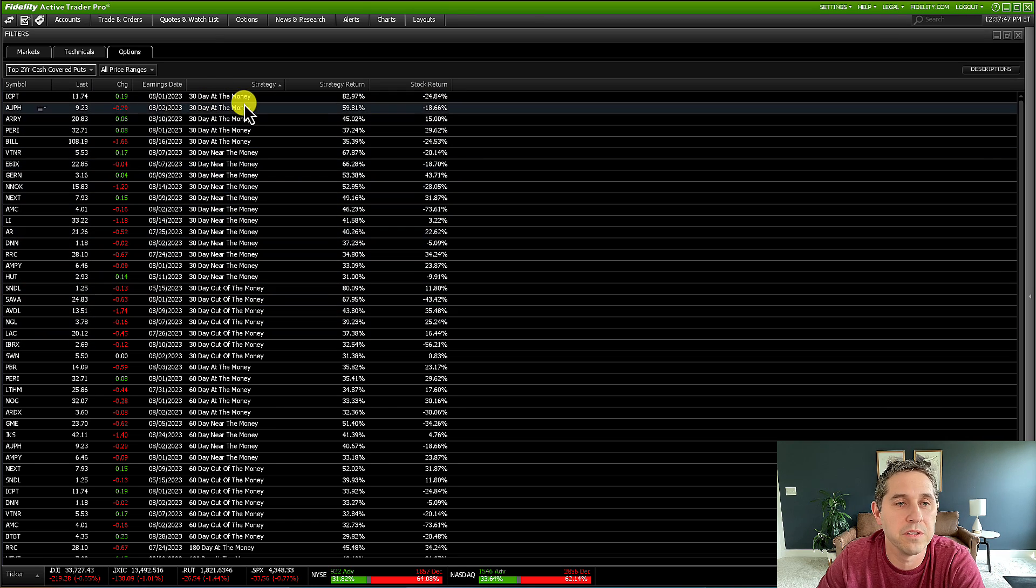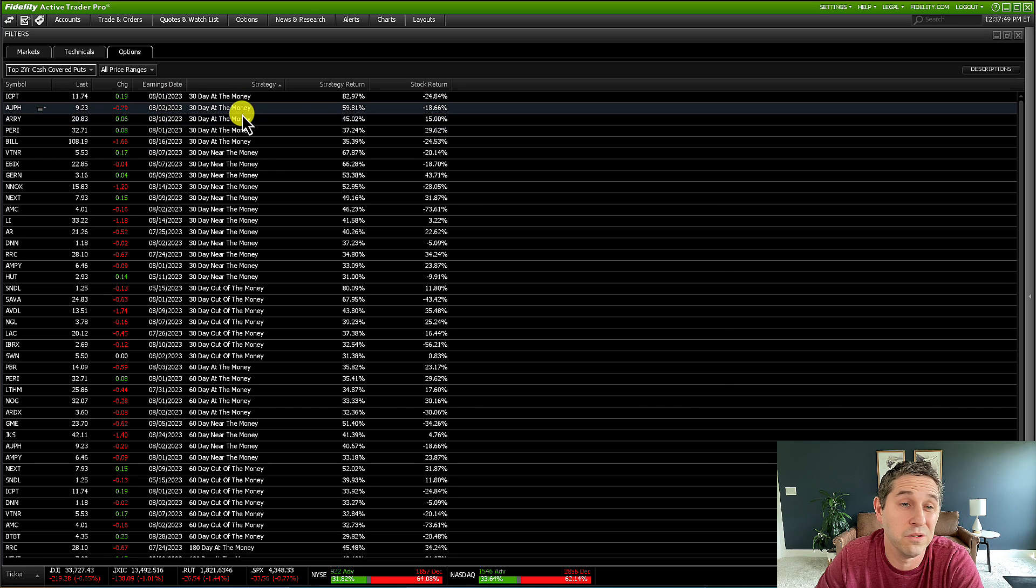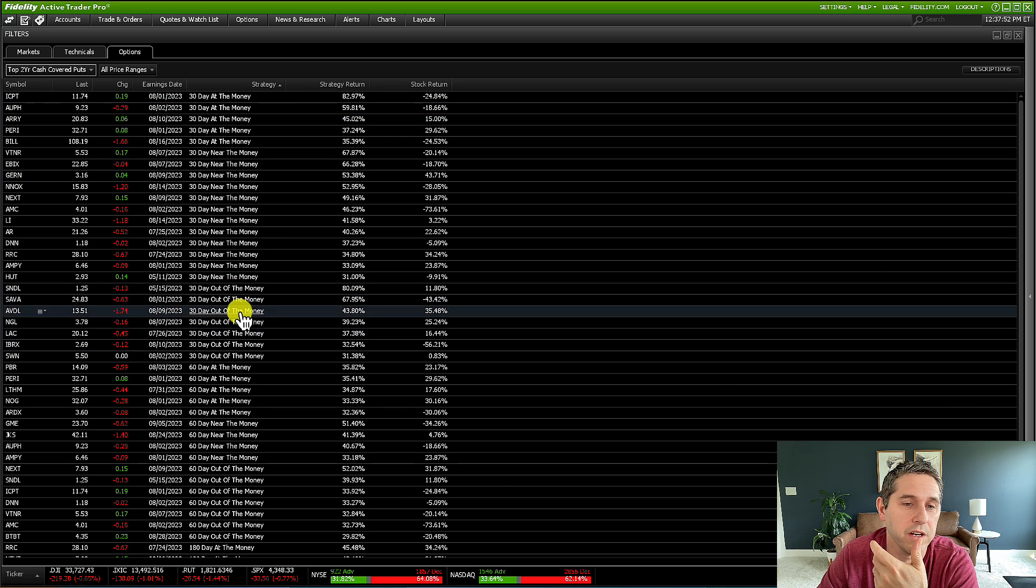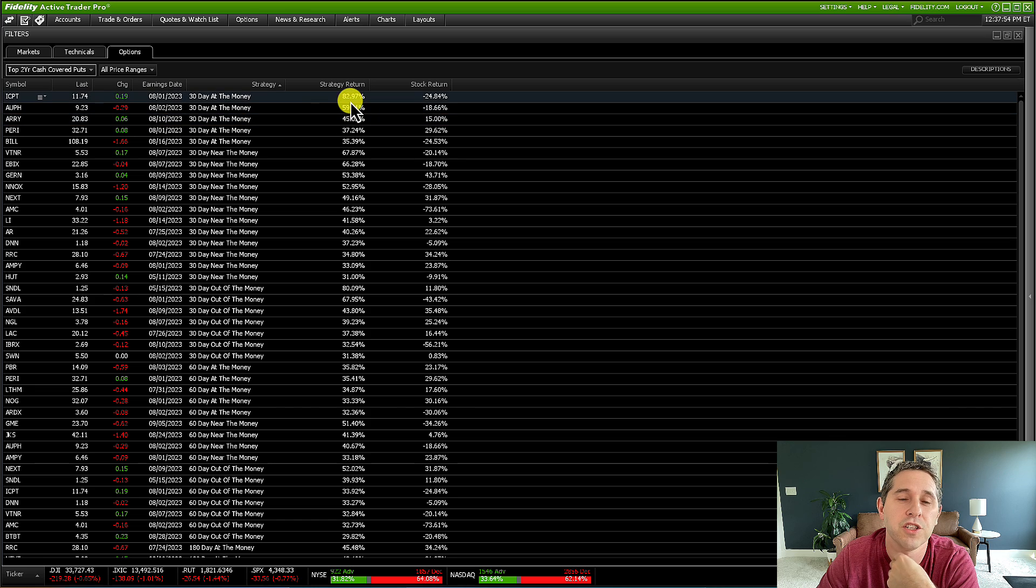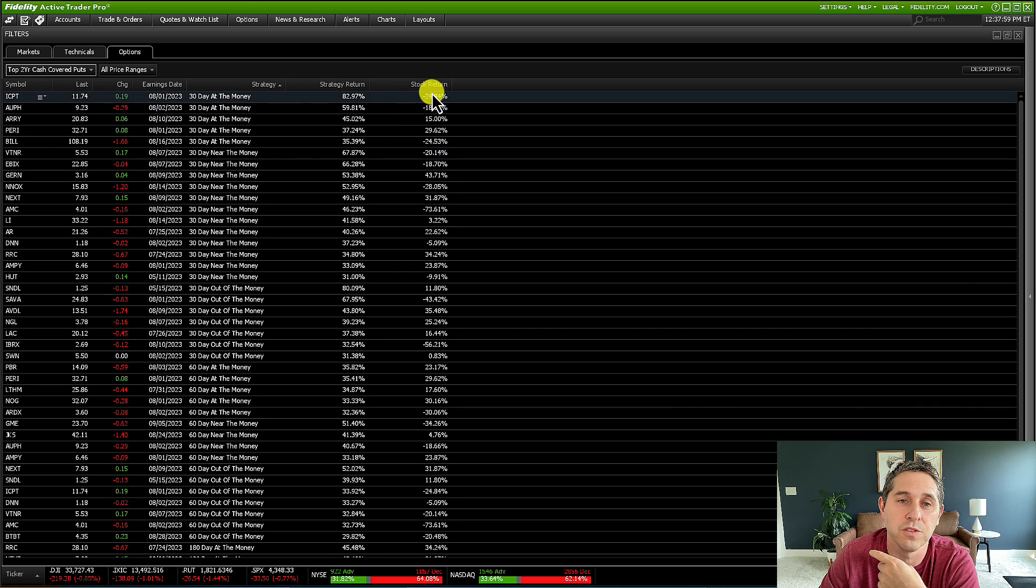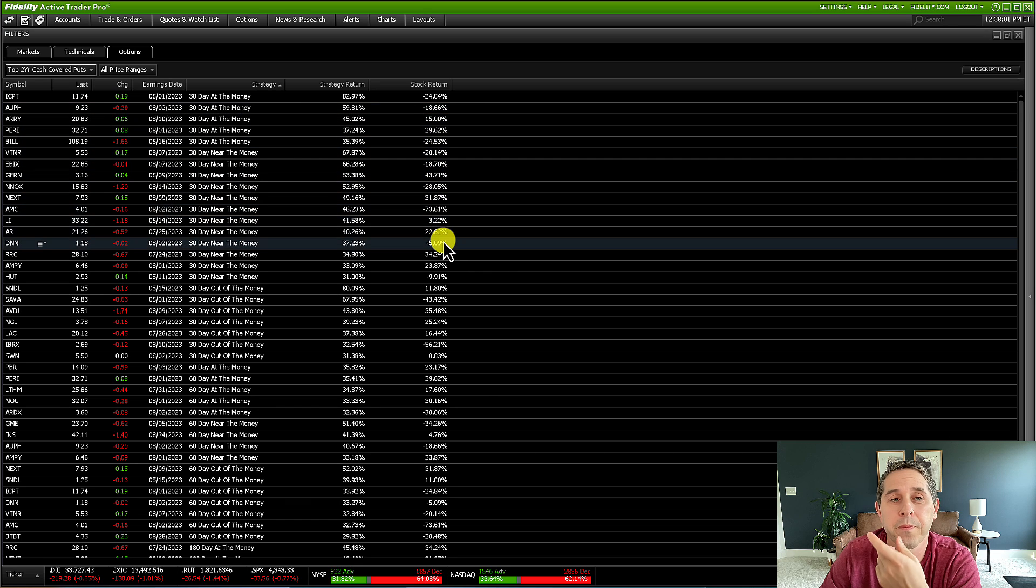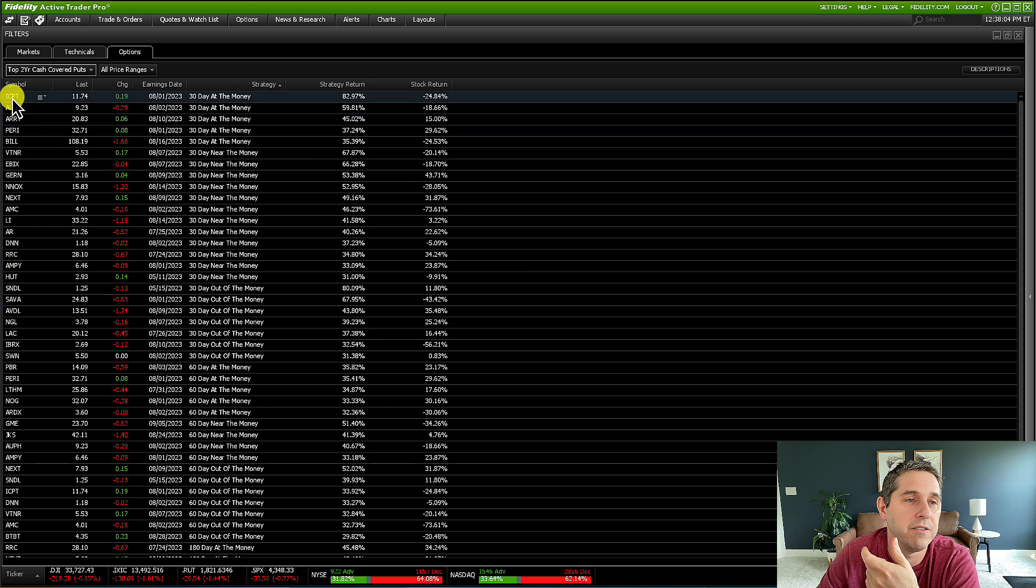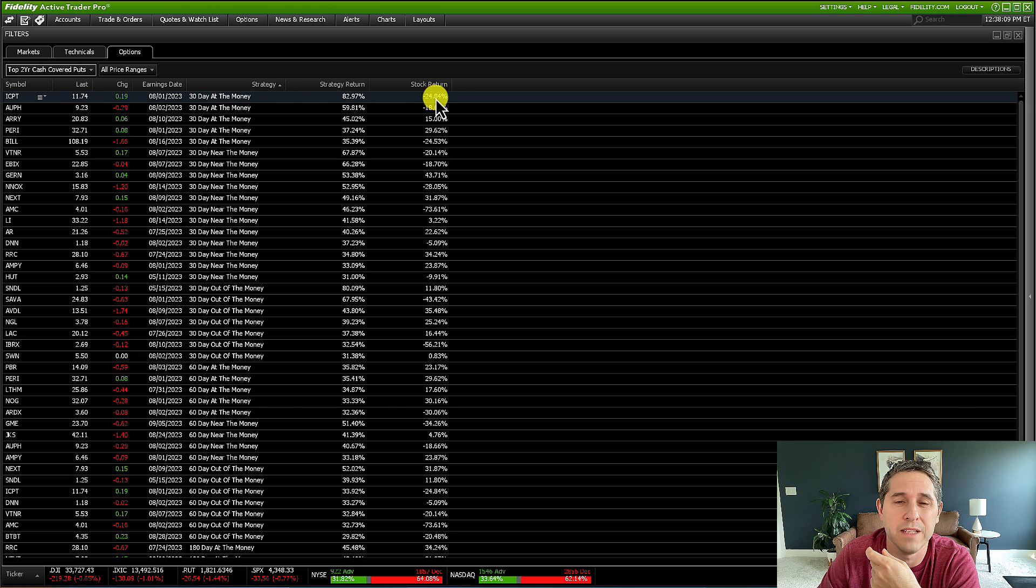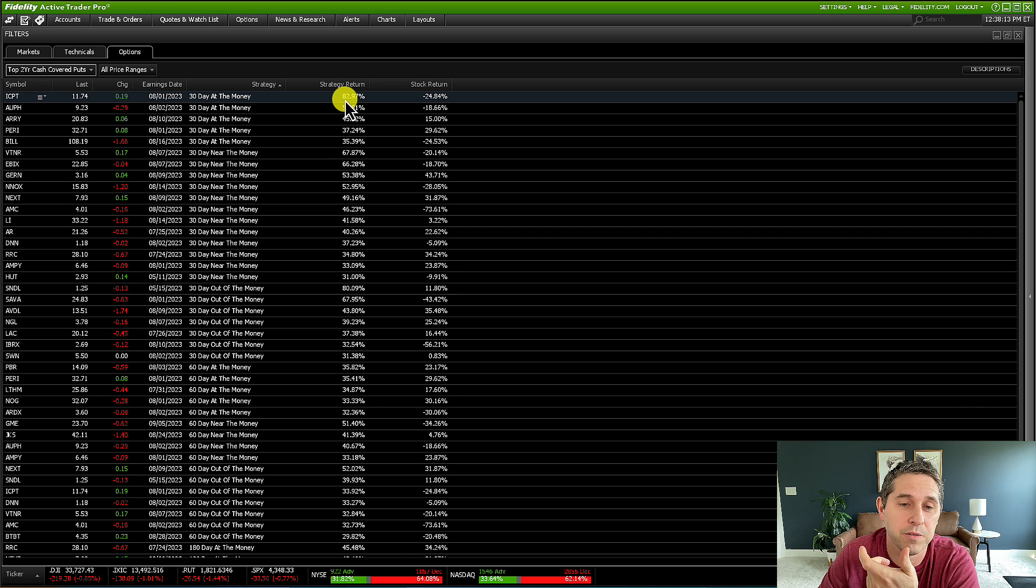You could see which ones you like to do. If you like to do out of the money, then just pick these 30 day ones right here. And it shows the strategy return of the last two years of just doing puts on this, and then it shows also the stock return. So this is pretty crazy. Like you see ICPT right here, Intercept Pharmaceuticals. So you see the stock was down 25%, but this strategy was up 83%. So that's pretty nuts.